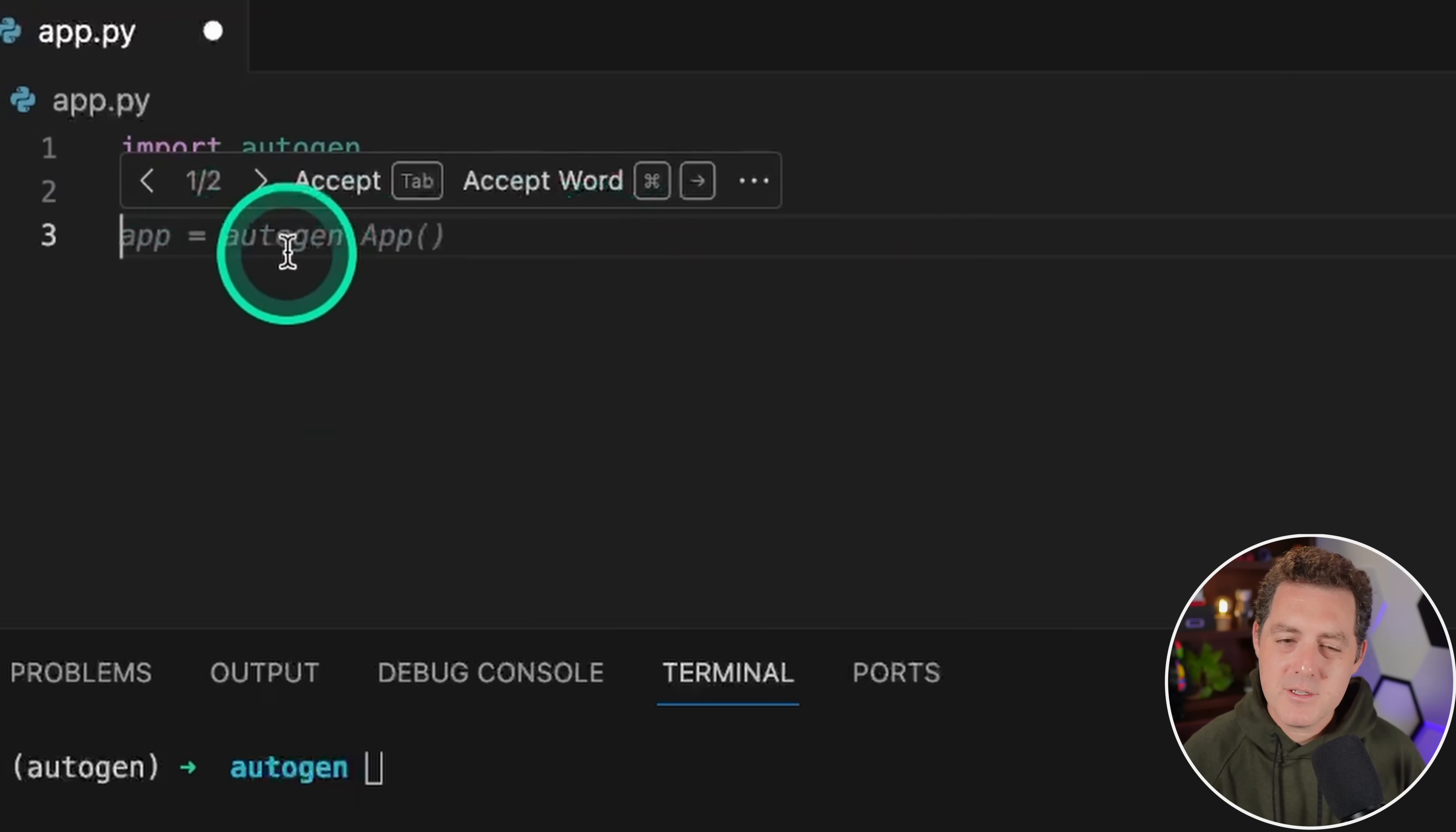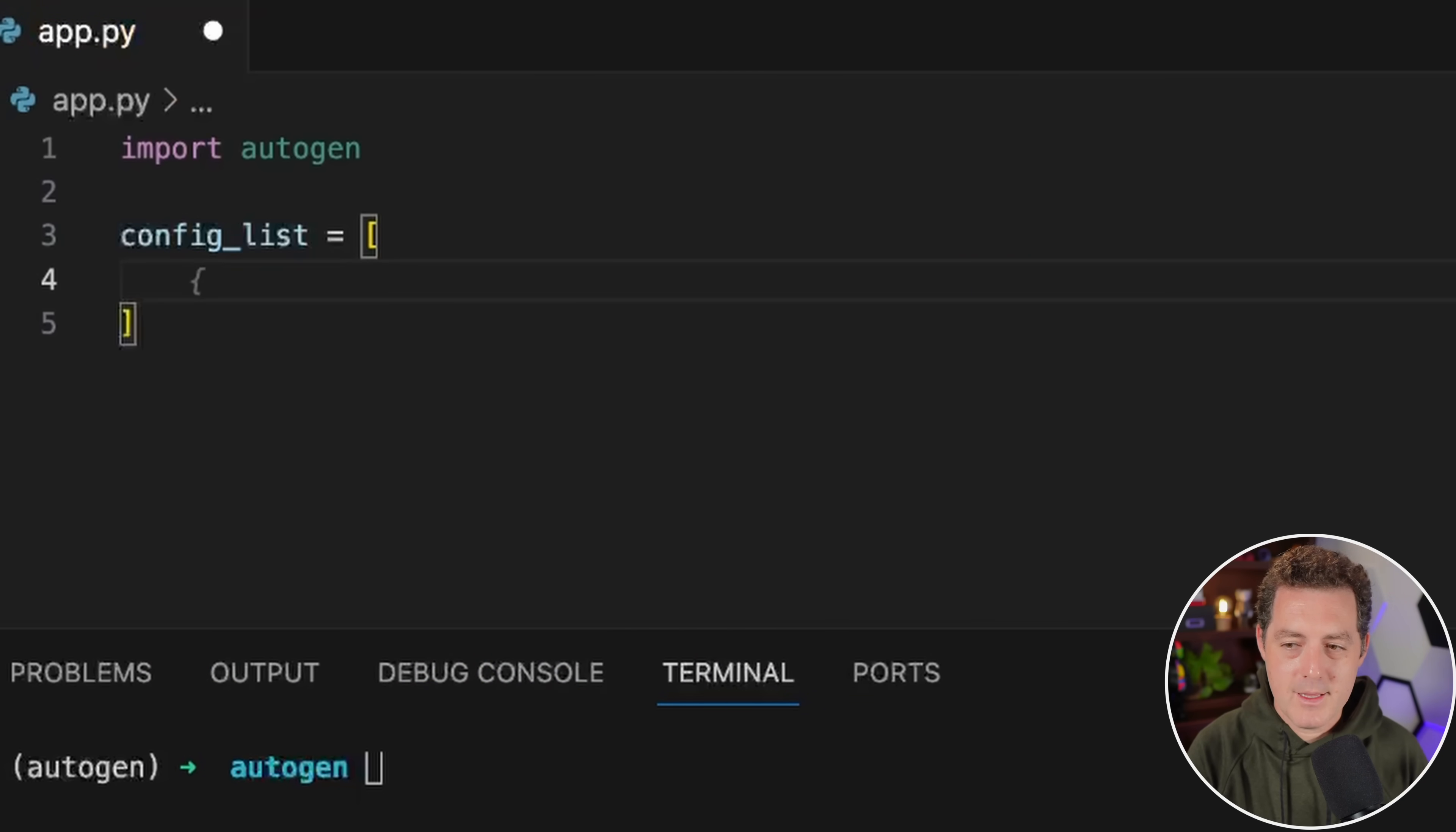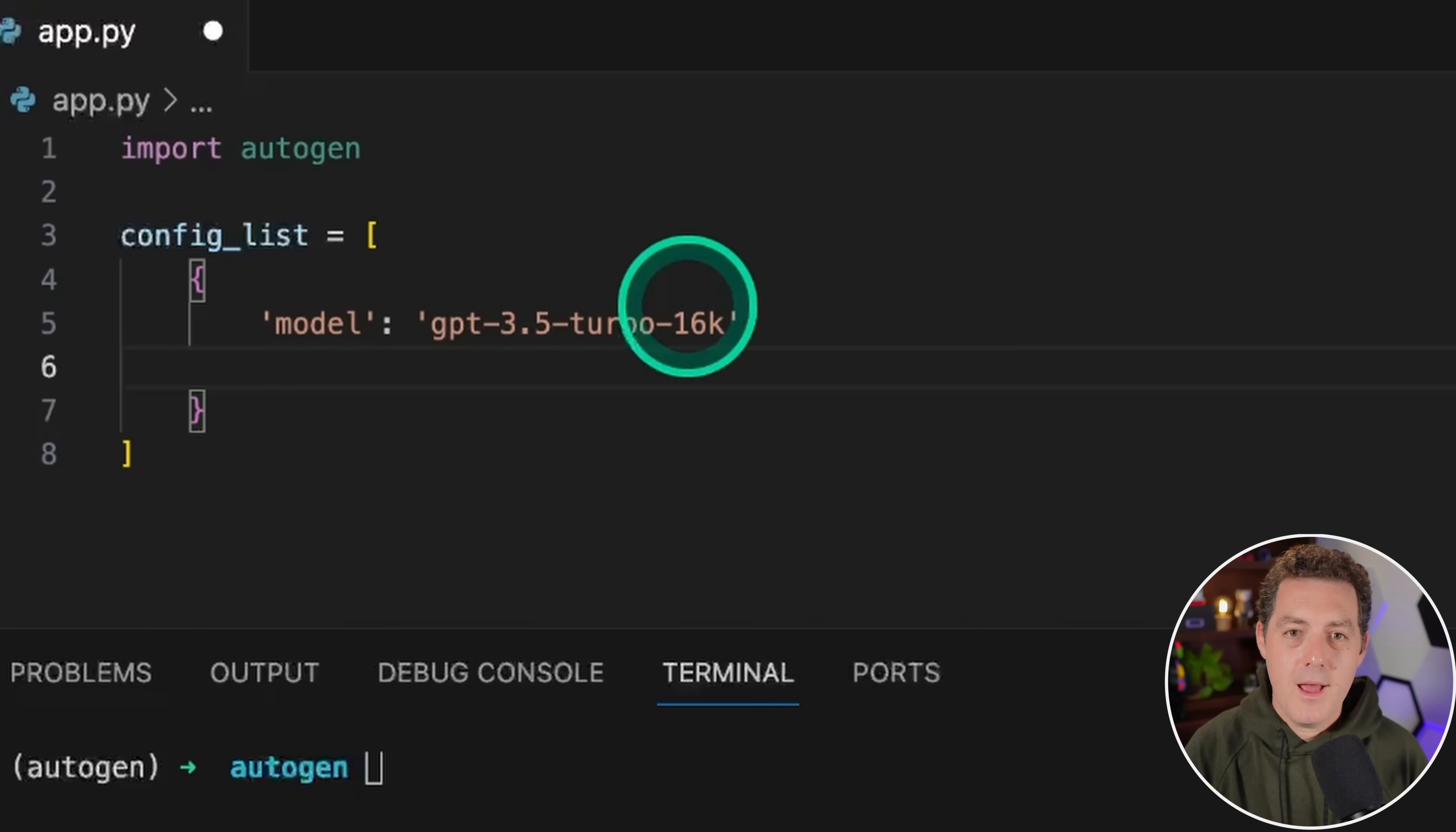The next thing we're going to do is set up the configuration JSON for autogen. We type config_list, open bracket, open curly bracket, and we're going to define the model first. The model we're going to be using today is GPT-3.5-turbo. I would definitely recommend using GPT-4, but for the purposes of just showing you getting the code working, we don't need to use that one. So we're using GPT-3.5-turbo-16k.